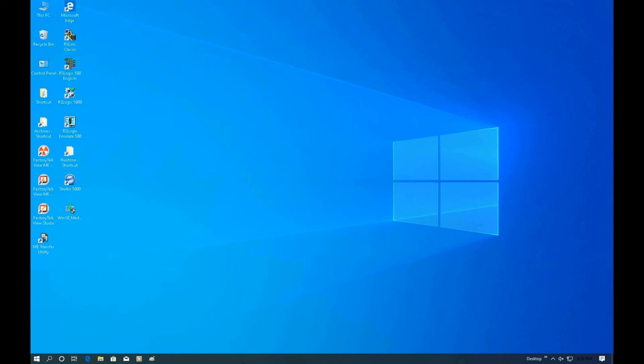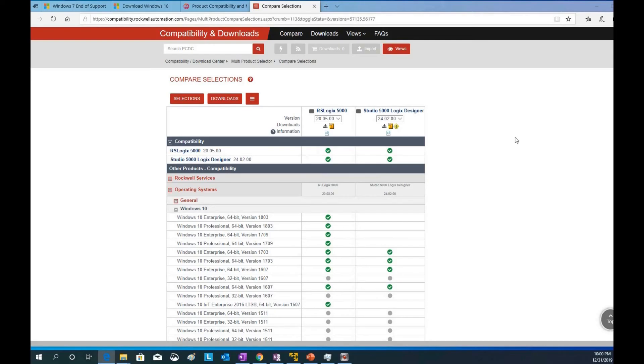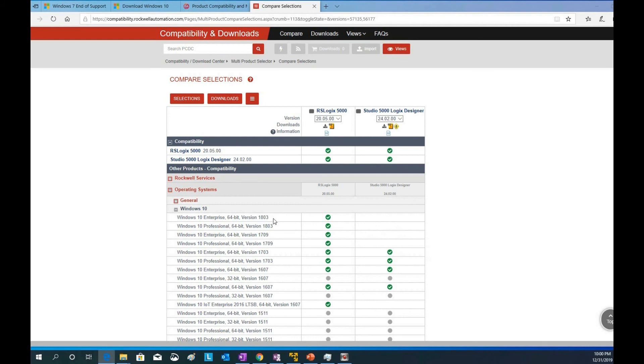Next, if we recall from the compatibility list, we can see that version 24 compatibility with Windows 10 is currently showing as unknown for version 1909. The compatibility is not showing here, it's unknown. So I'm going to test that.